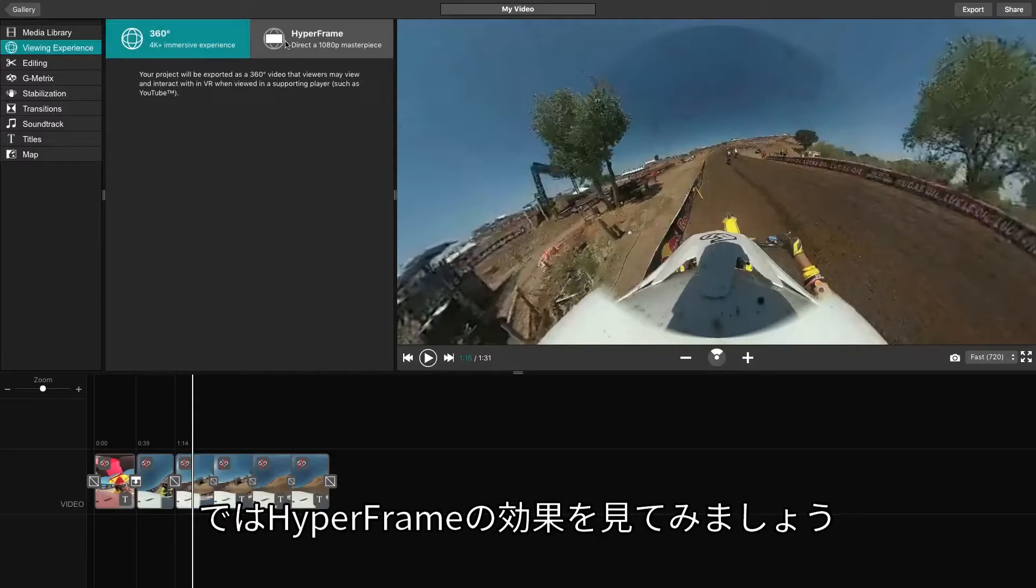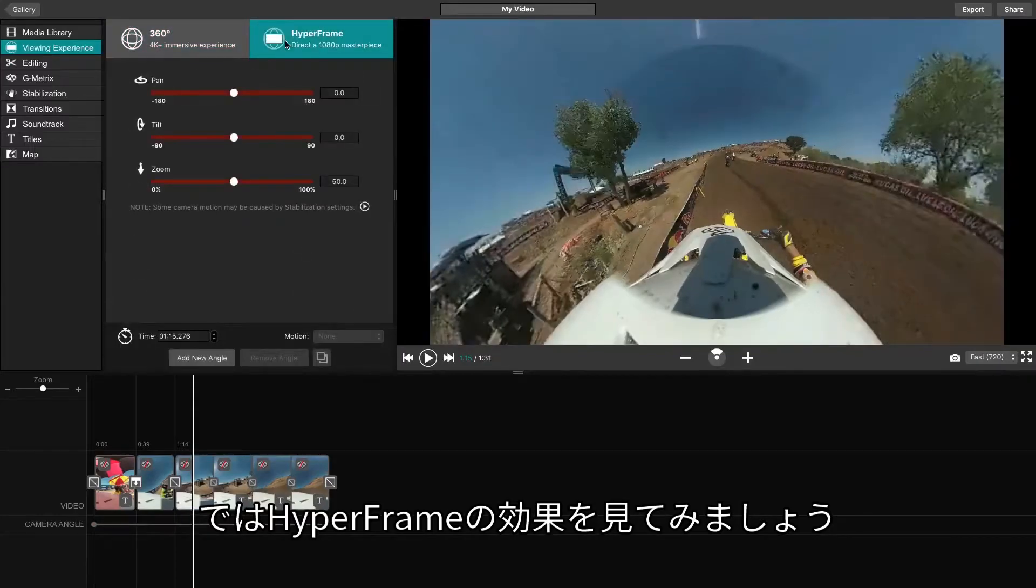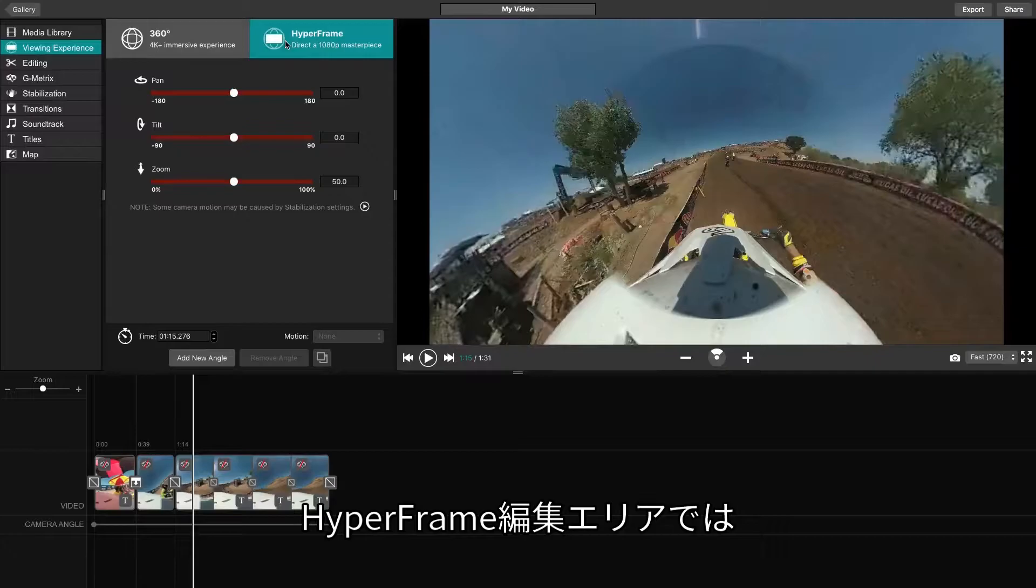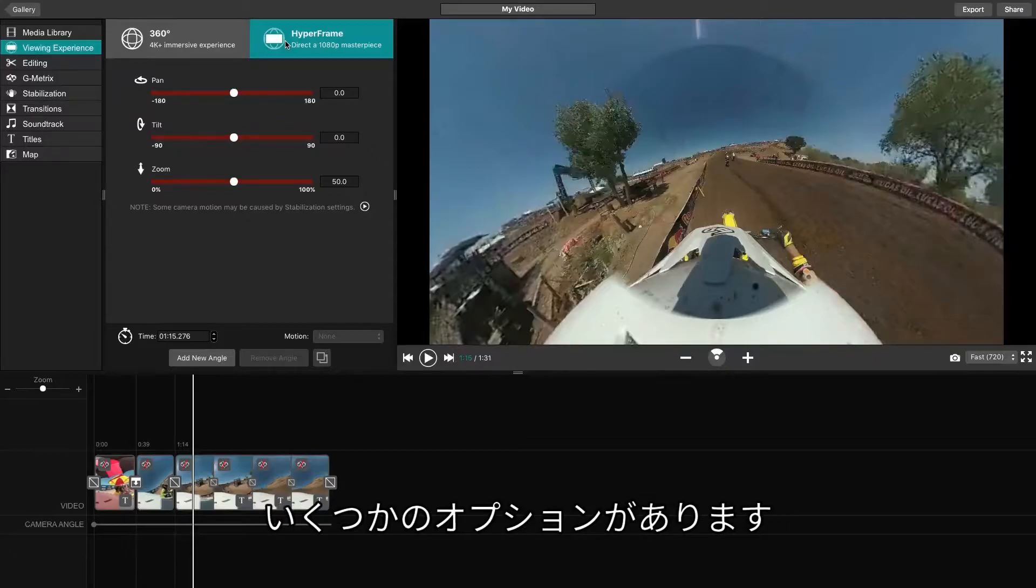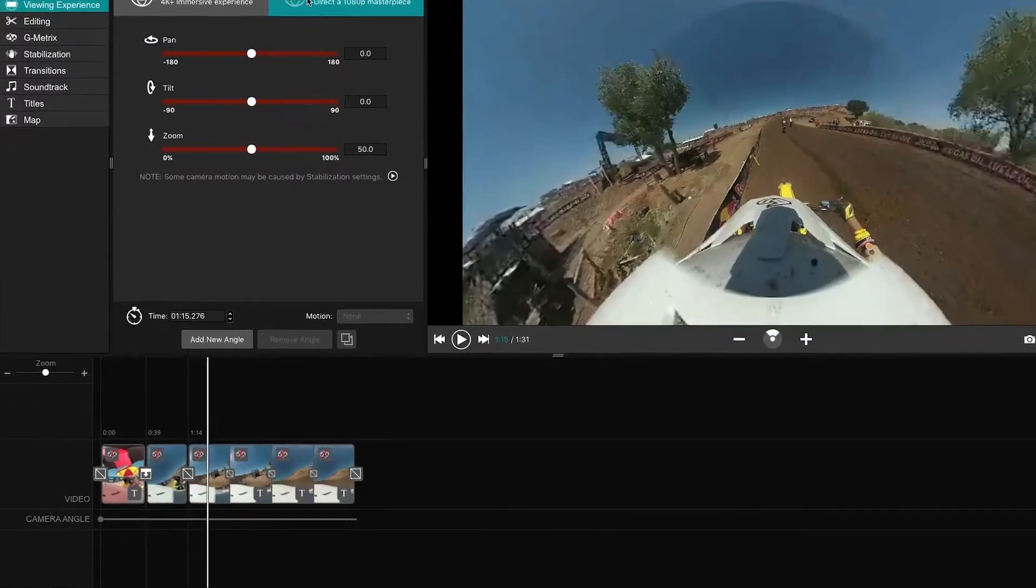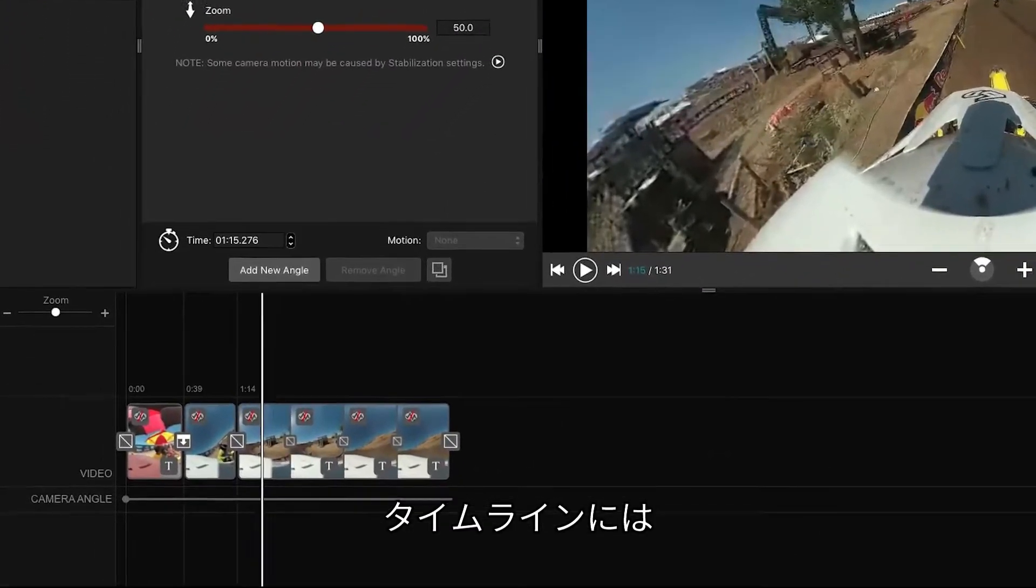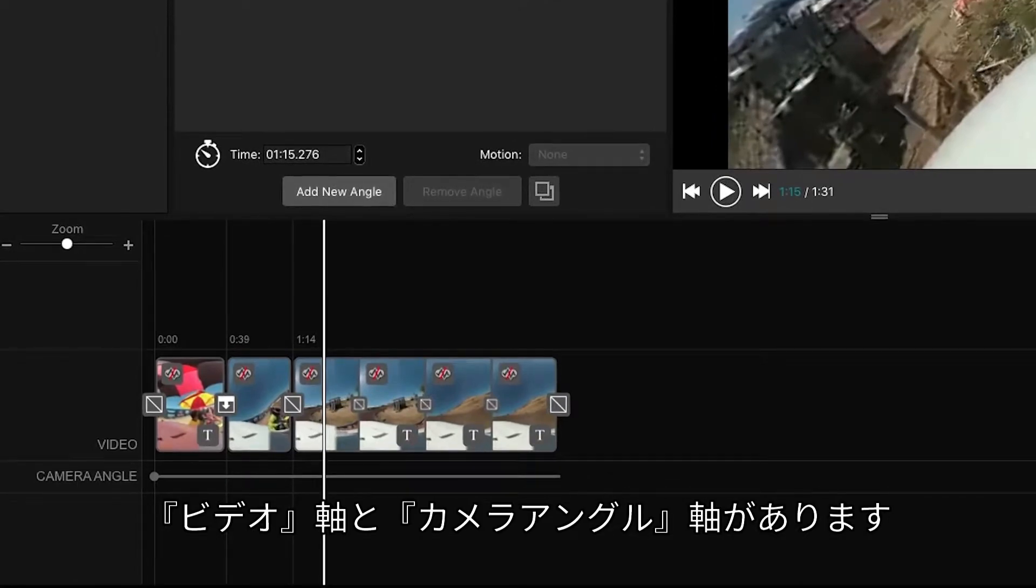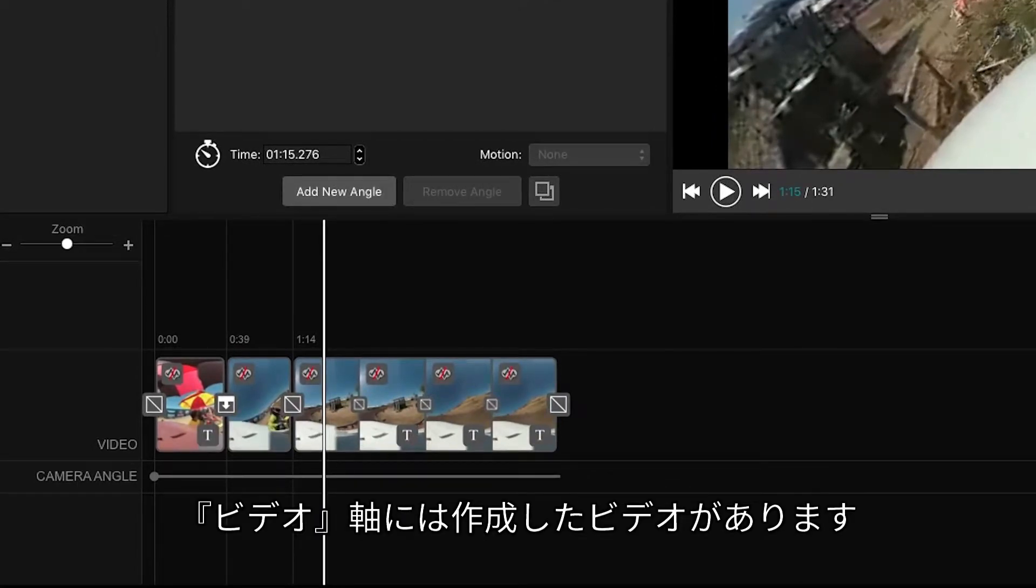Now, let's show you Hyperframe in action. Within the Hyperframe editing suite, you'll find a few options. Beginning with the timeline, you'll have a video line and a camera angle line. The video line should already have your pieced together footage.